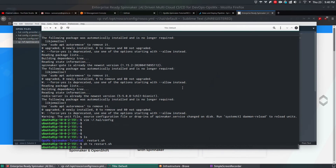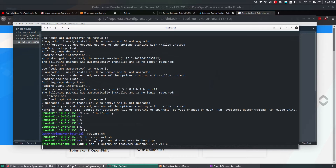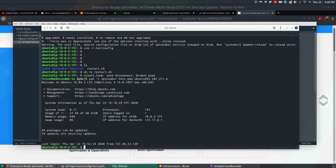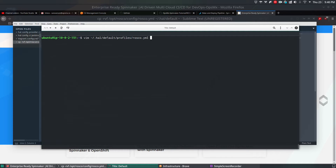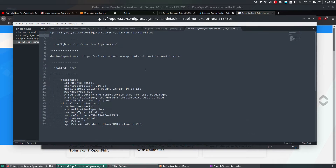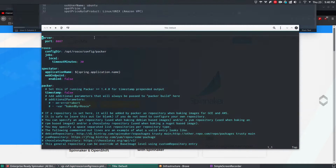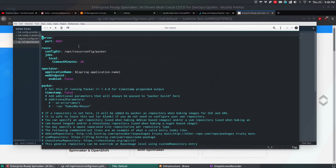Let me log into the Spinnaker machine and open that file. This is the file. Once you've copied and pasted the Rosco file to the default profiles, you open and edit it and you have to change some parameters.